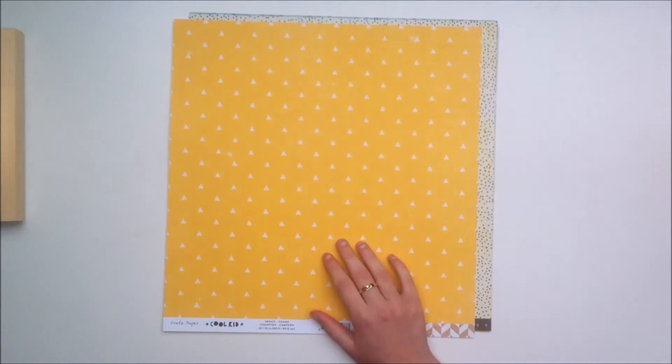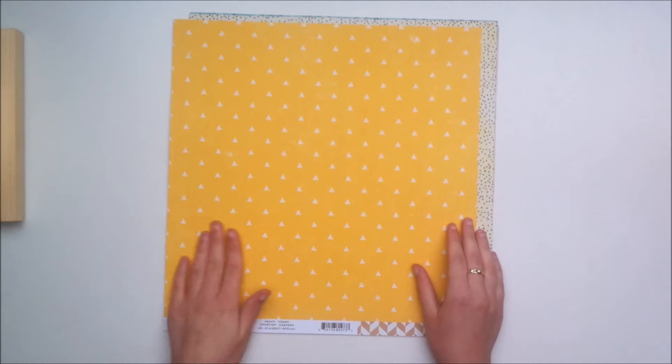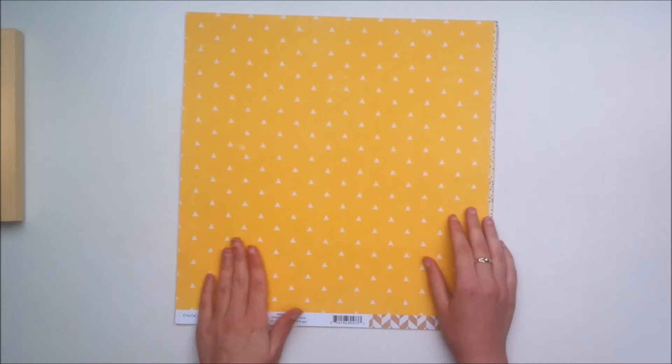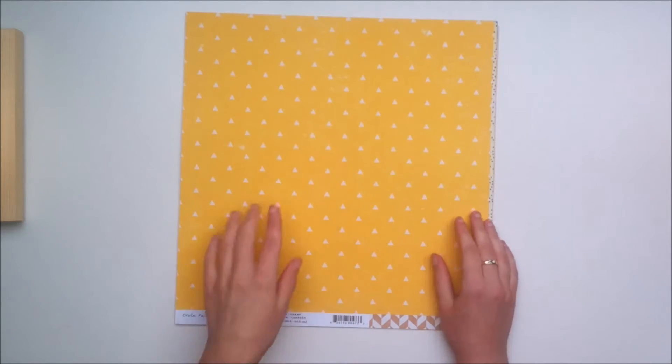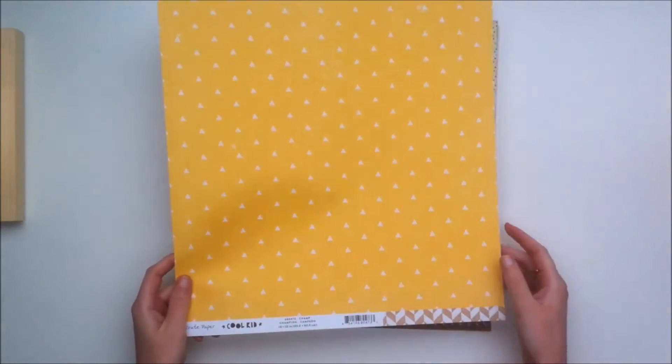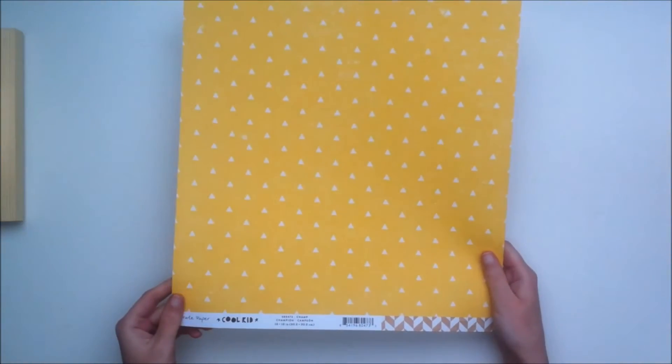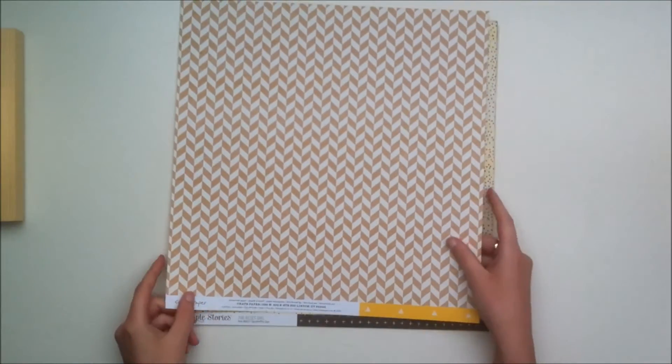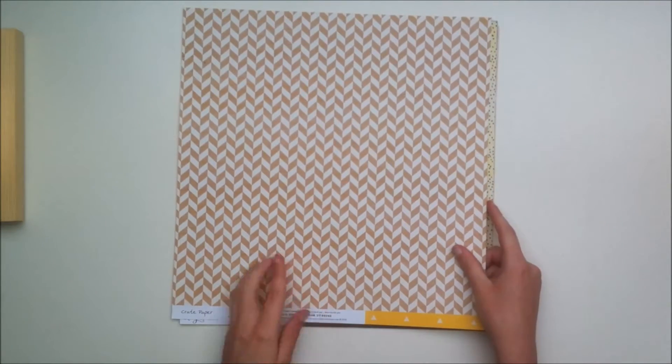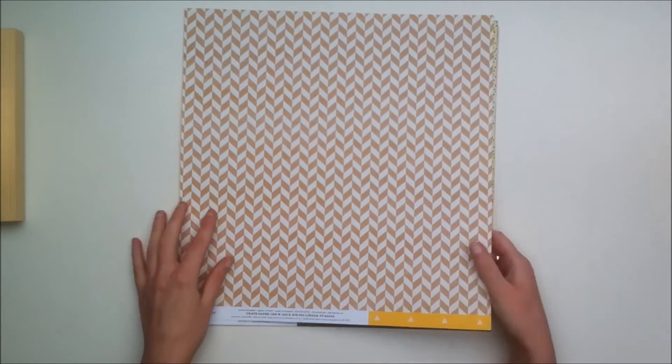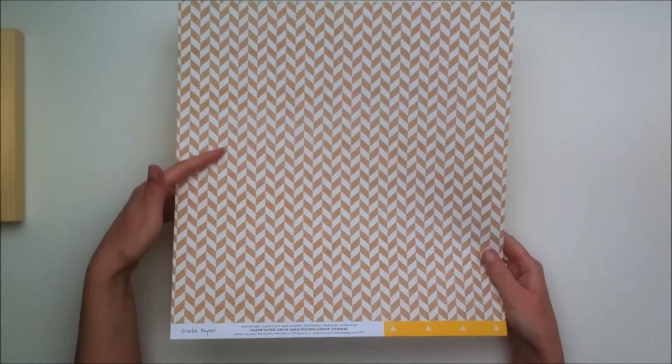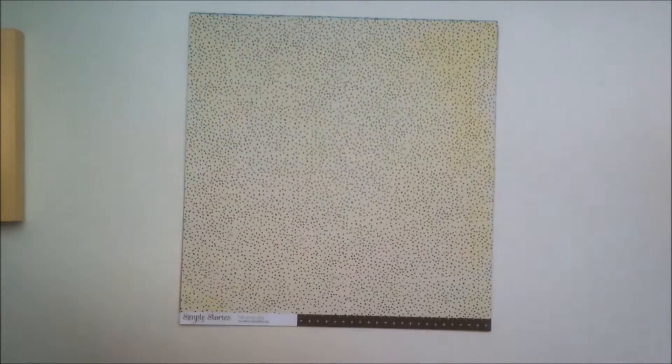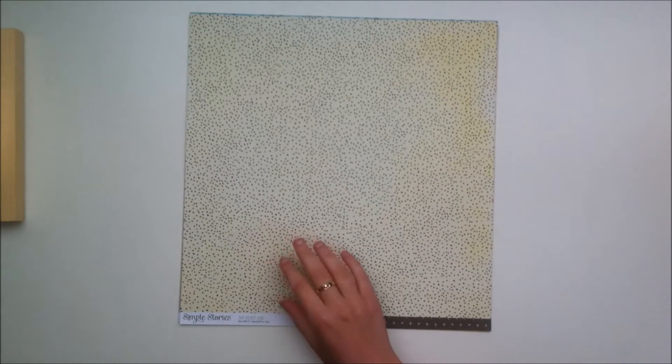Next up you get this paper from the crepe paper cool kit collection which is their boy themed collection that came out this summer. This is the yellow paper with triangles on top which is quite nice. The back side is this herringbone pattern with a wooden brownish color. It's really nice, I really like the color of that.